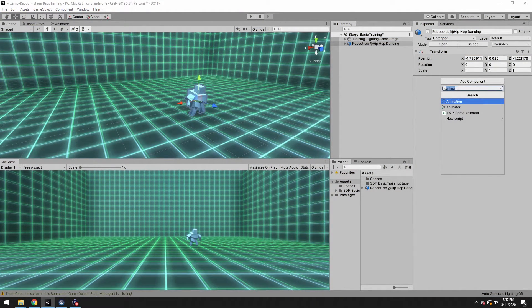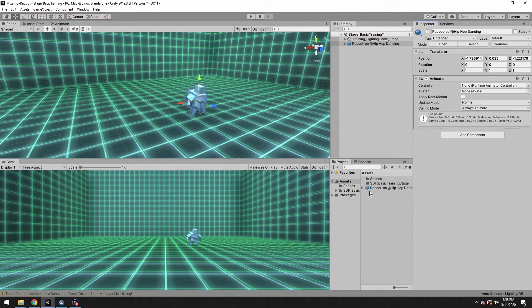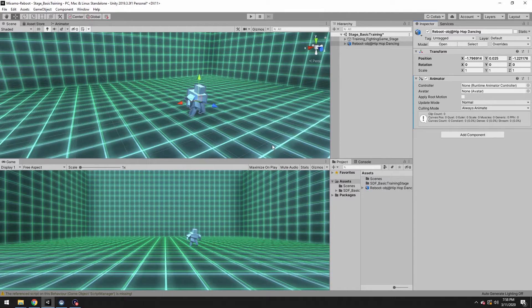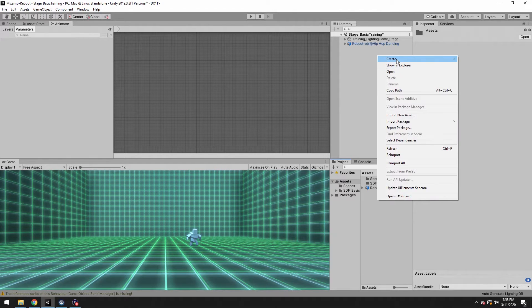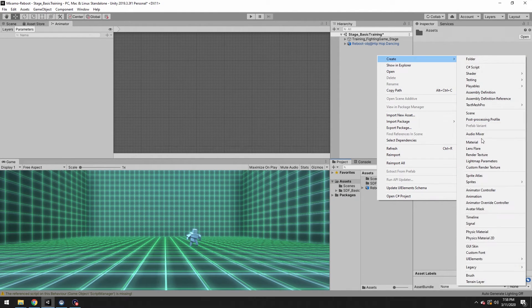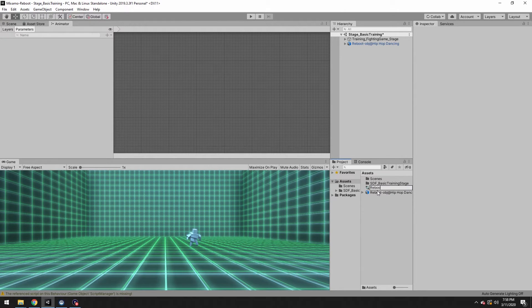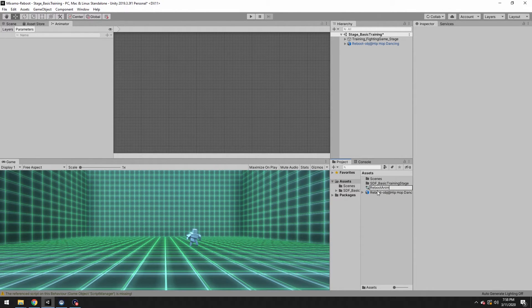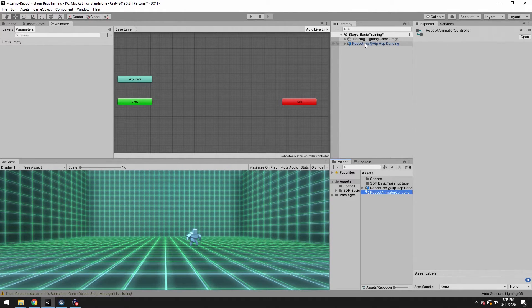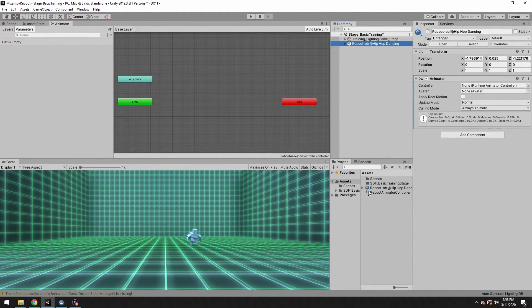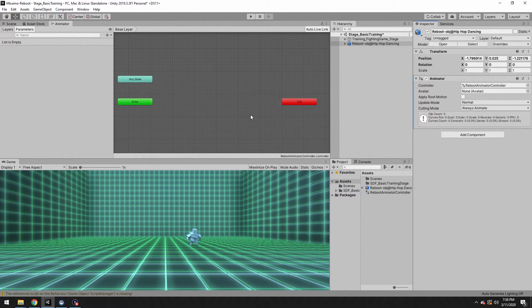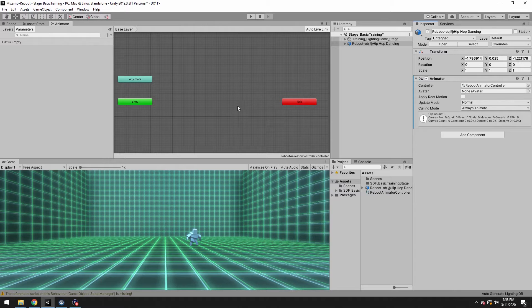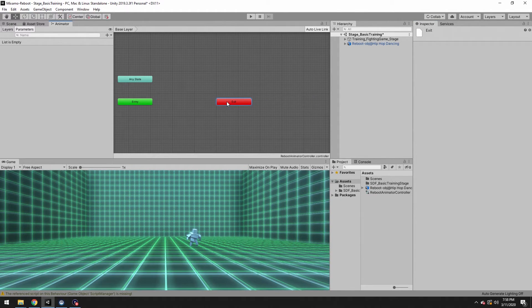So if you type in animator, there it is. We need a controller to run that. That's what this is going to be used for. So in our assets, create animator controller, call this Reboot Animator Controller. We'll throw that into where it wants the controller. So now whatever we do here is tied to my robot Reboot.